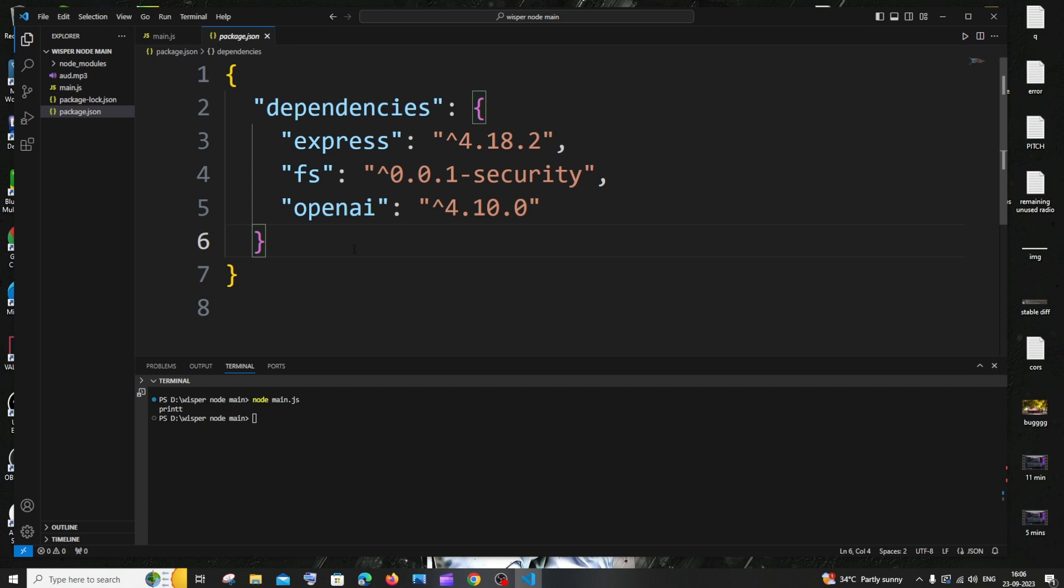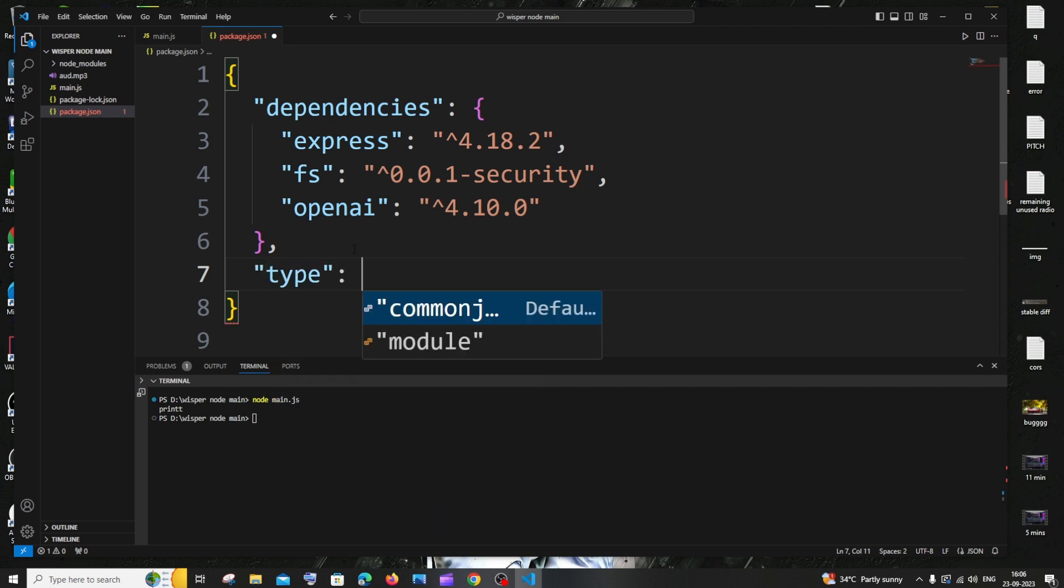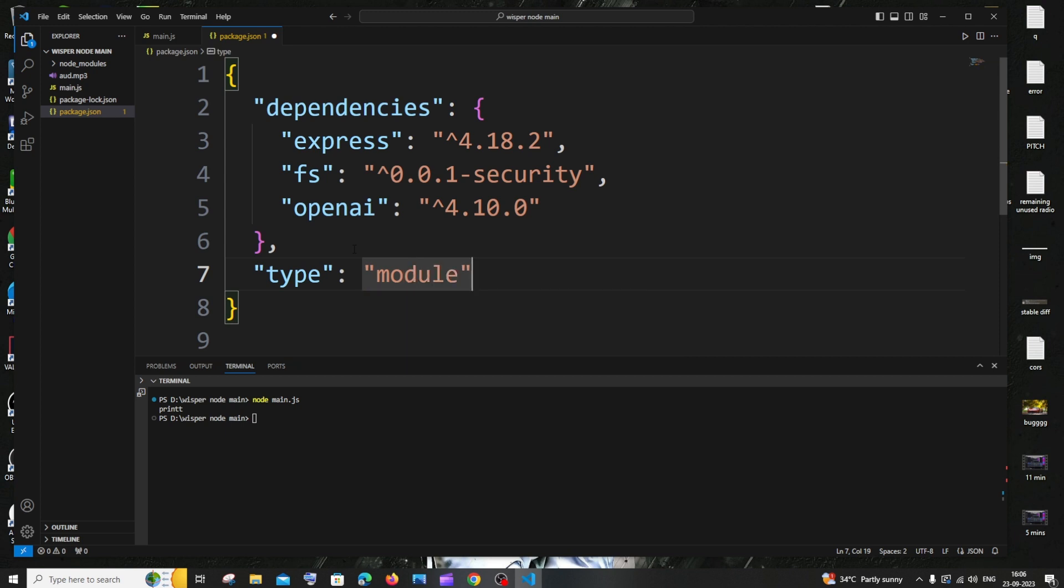don't disturb any of those. Just come to the last, put a comma, and you need to type 'type' in double quotes. So it's going to be type colon and you need to type module. That's it. Basically, you need to just add a key as type and assign value as module to it.